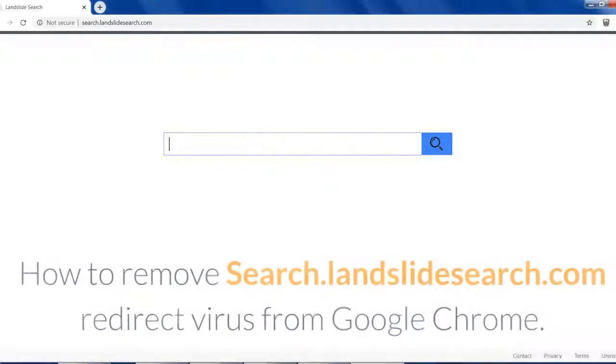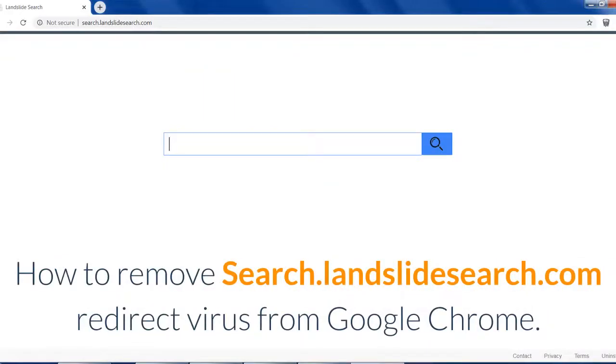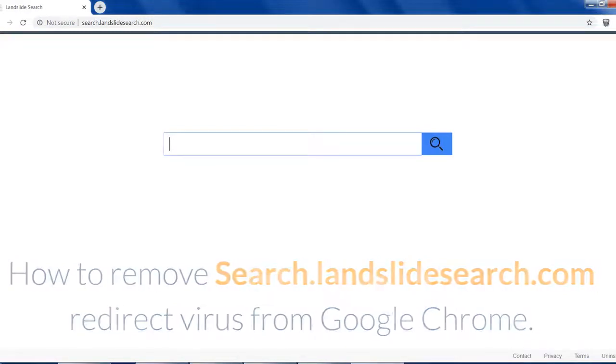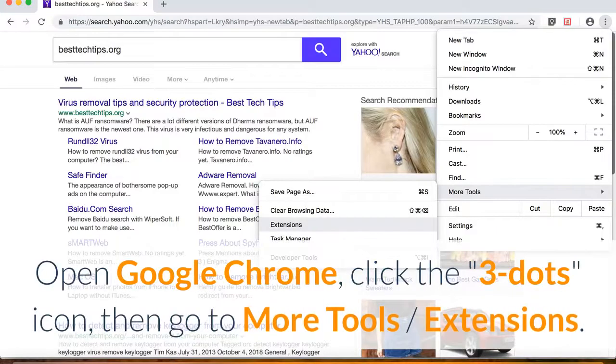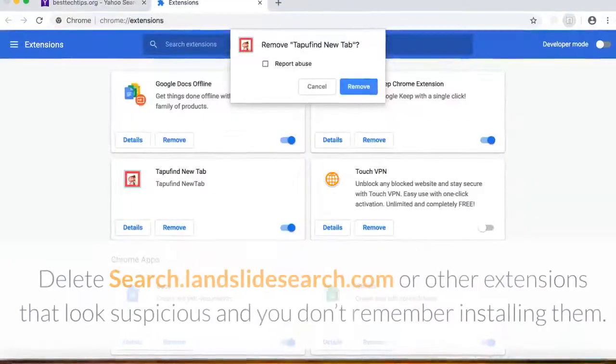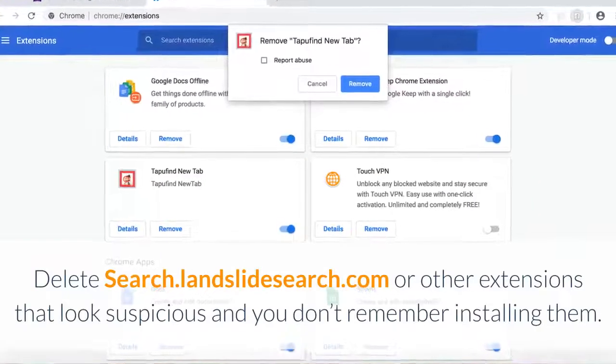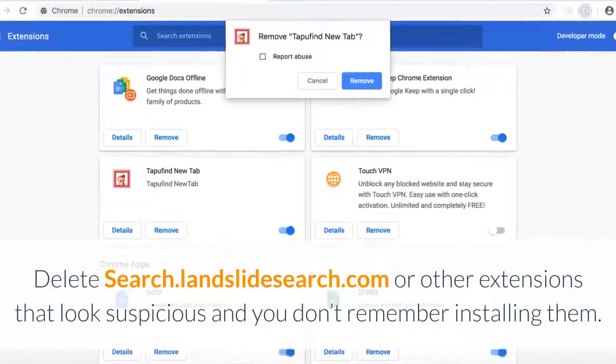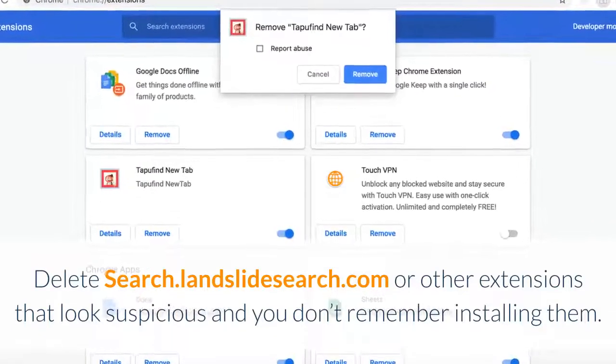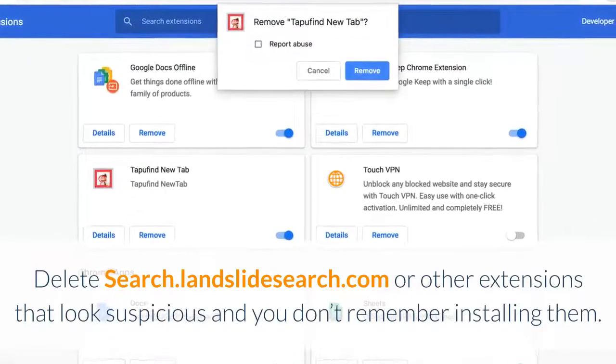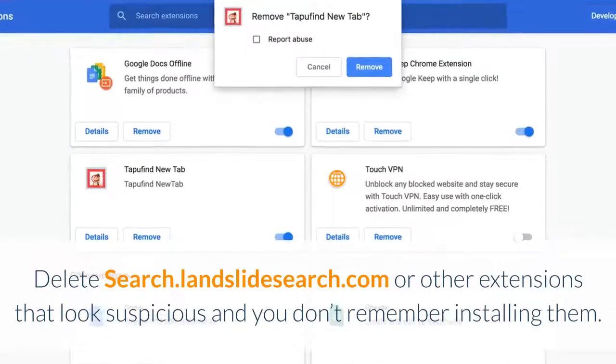How to remove Search.landslideSearch.com Redirect Virus from Google Chrome. Open Google Chrome, click the three dots icon, then go to More Tools, Extensions. Delete Search.landslideSearch.com or other extensions that look suspicious and you don't remember installing them.